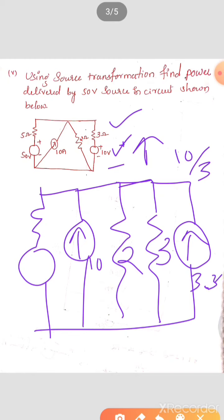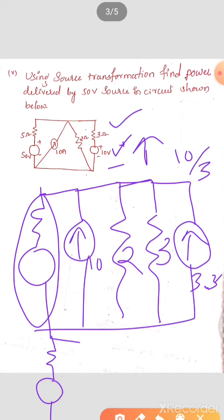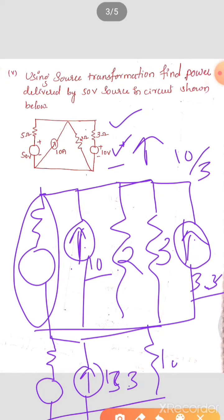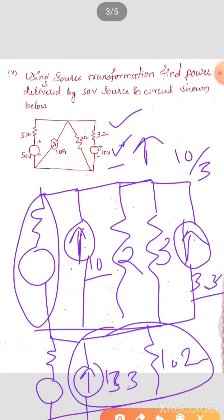Observe the arrow mark: the head always represents positive and the tail represents negative. Here the arrow is in the upward direction, so up is positive and down is negative — this is very important to remember. The internal resistance will remain the same. If it was in parallel with the current source, that same resistance will be in series with the voltage source. The voltage Vs is equal to I into R according to Ohm's law. You have I and you know R — multiply those two values to get Vs, the magnitude of the voltage source.